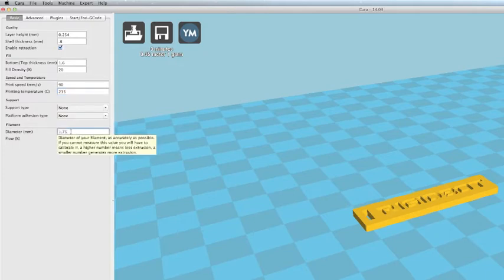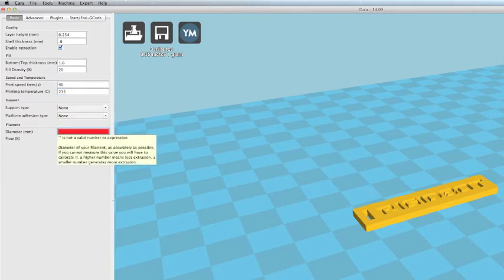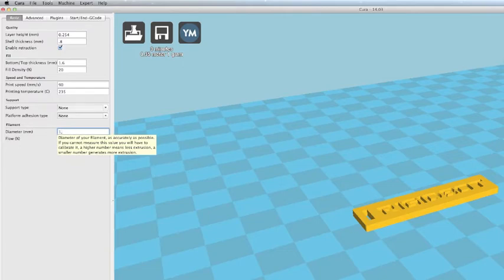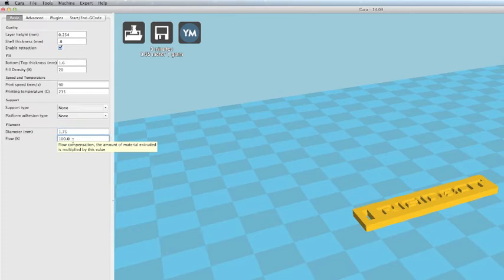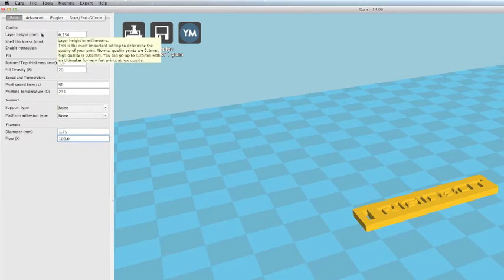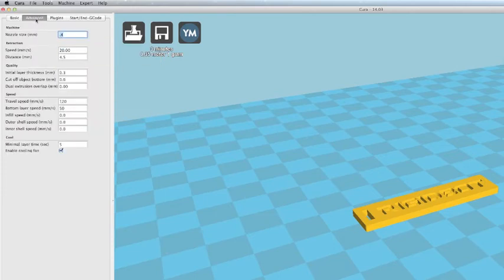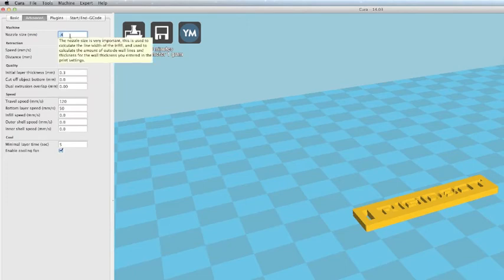You can specify your filament diameter in millimeters, and that would be 1.75. And then your flow rate is going to be 100%. Now we're going to go to the Advanced tab.